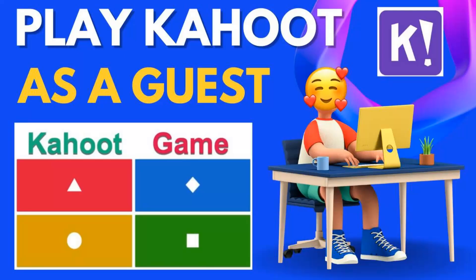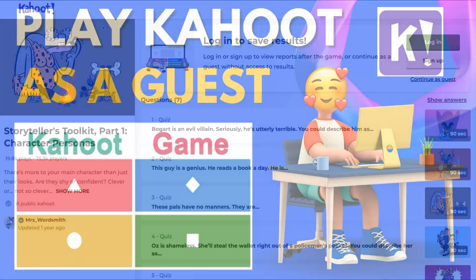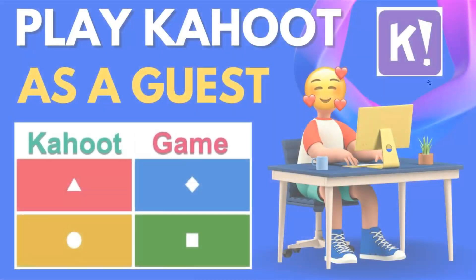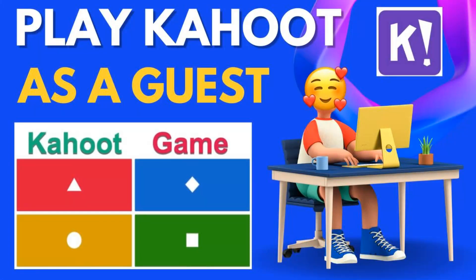Welcome to today's session on Kahoot. Many of you have asked: what do I do when I've got young learners who don't need to log in or sign up? They should just be able to play for fun, and that's what they can do when they log in as guests. All you need to do is open it for them, and then they can click 'Login as Guest' and 'Continue as Guest.'